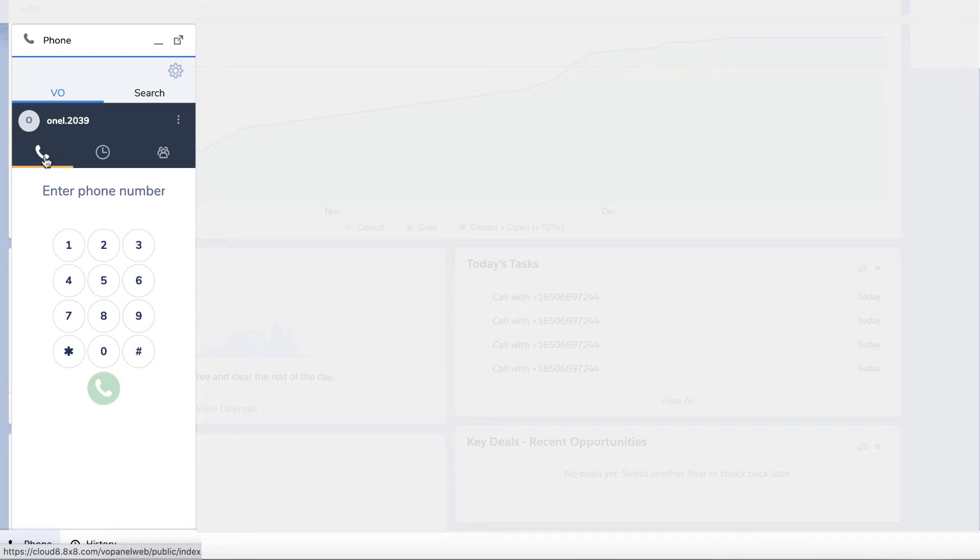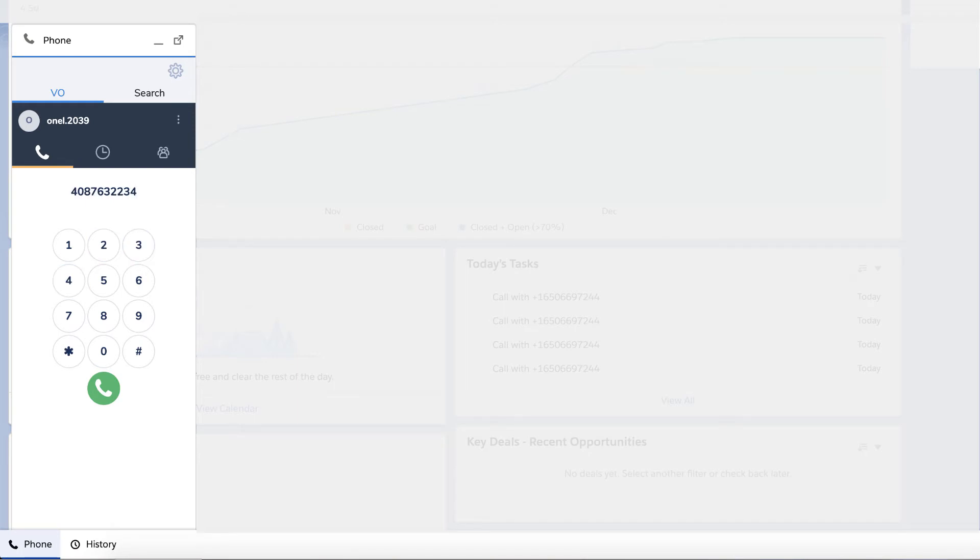The phone tab allows you to make calls with the dial pad. To make a call, enter the phone number and click on the dial button.